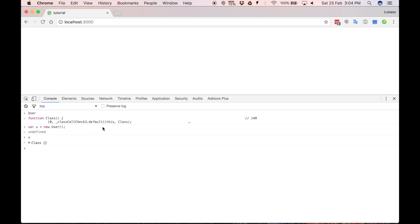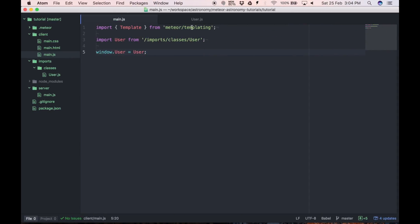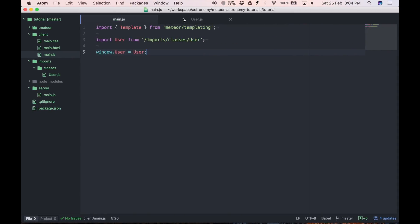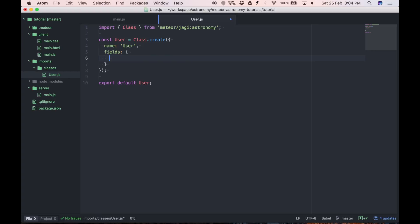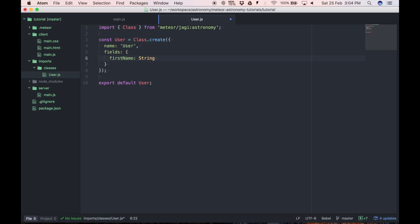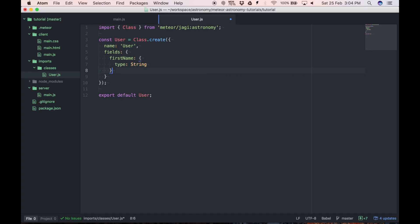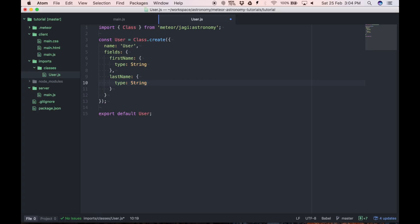So let's add some fields to this class. To do it we have to define fields property. And here we can have first name, and this is the field name. And we provide here the type. We can make it string, number, date or whatever type we create. This is a shortcut. We can also provide here object with the type property with the string constructor. So we will just use this syntax. So first and last name.